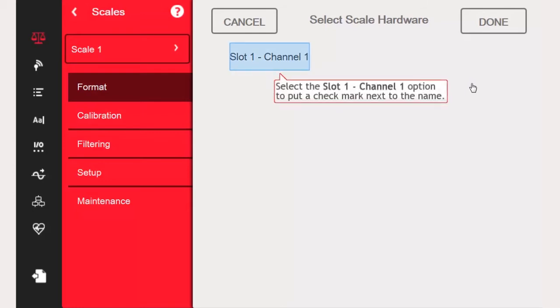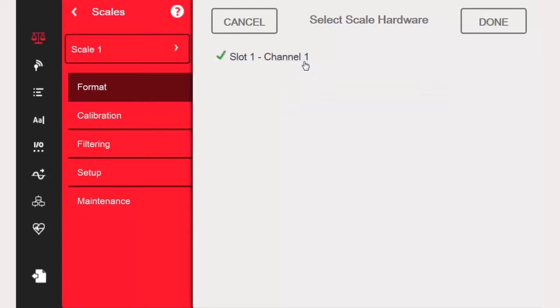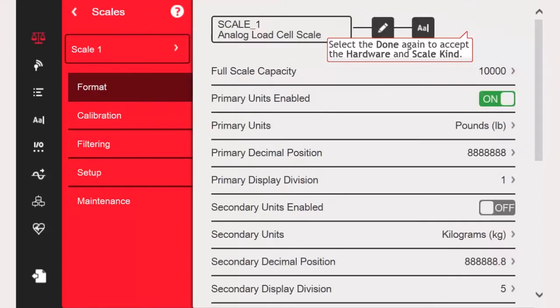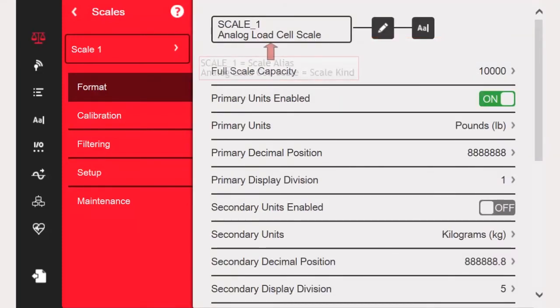Since I have a single-channel A-to-D in Slot 1, I will select Slot 1, Channel 1, so that there is a checkmark next to it. I will then click Done, and once returned to the Scale Kind screen, I will press the Done key again in order for the Scale Kind to be assigned.